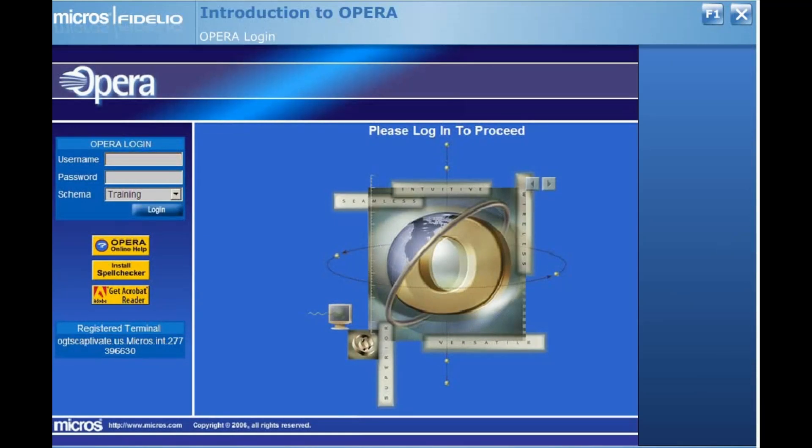Throughout the e-learning modules, the username that we will use is Train. However, when you go to log into your property, your management will provide you with a username and initial password.